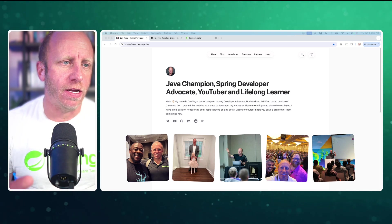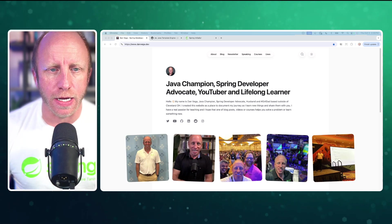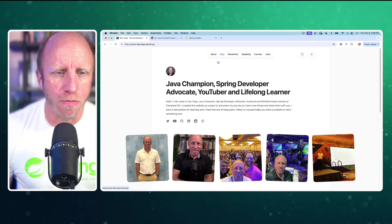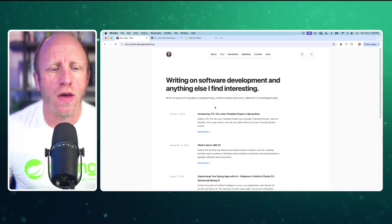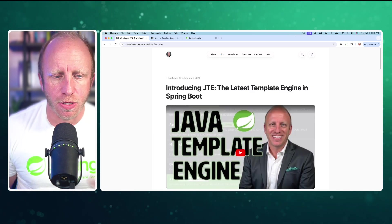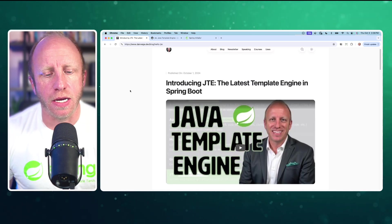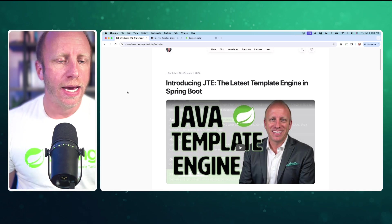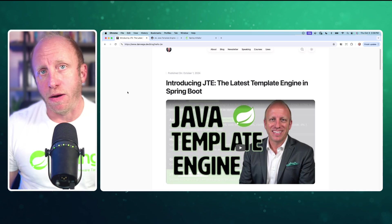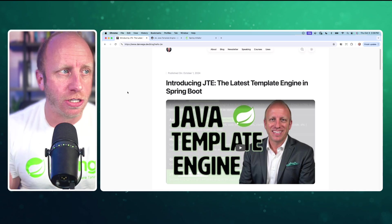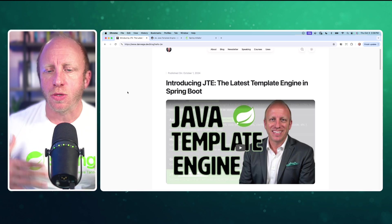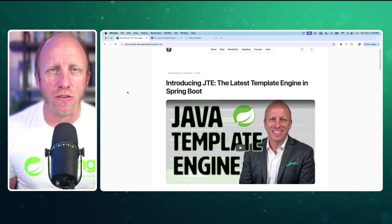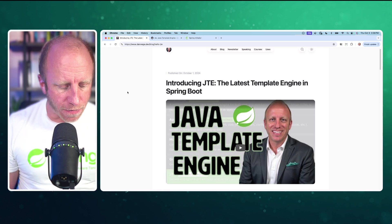I just did a video on this, so if you want to head over to danvega.dev, head over to the blog, or you can do a search for this, and I have a blog post that includes the video that we just did on the Java template engine. This is a template engine that's been around for a little while, but it was just added to the Spring Initializer, so I did a bit of an introduction to this, and you guys loved it.